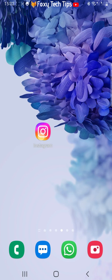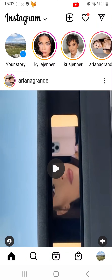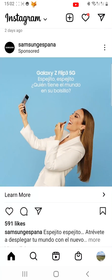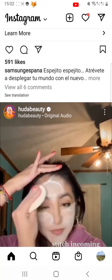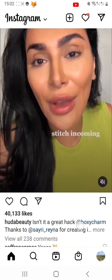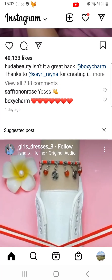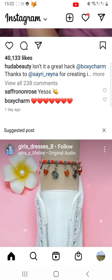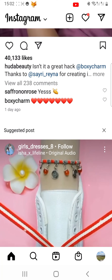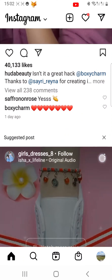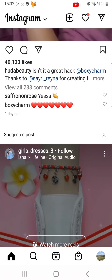Open Instagram and scroll down the homepage until you see a suggested post. Now tap the three vertical dots button in the top right corner of the suggested post.